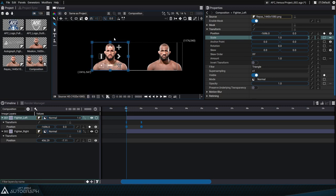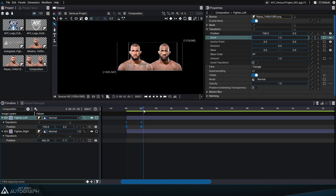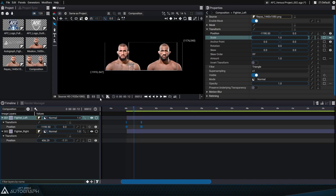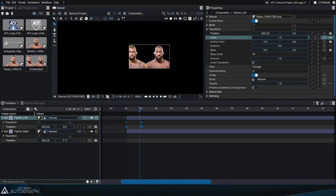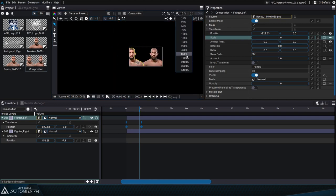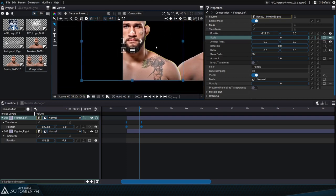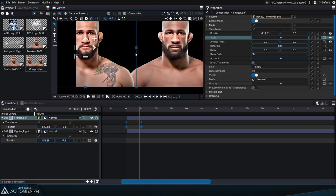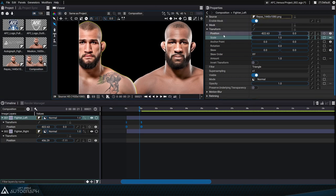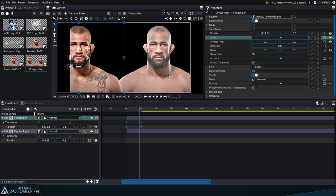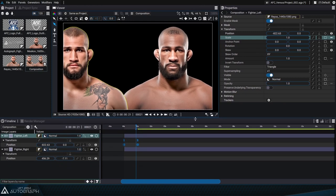If we disable the clipping option, we'll be able to see what's outside of the format, which allows us to better visualize elements as they enter the composition, before enabling clipping again to better see the final image. The numerical value below the viewer allows us to change the zoom value — we can also select a value from the list, use the mouse wheel, or use Ctrl+Alt and left click. To move within the viewer, we can press the mouse wheel or the spacebar.